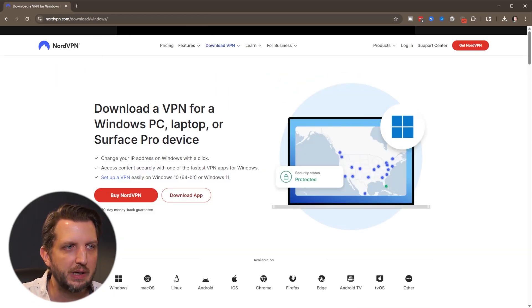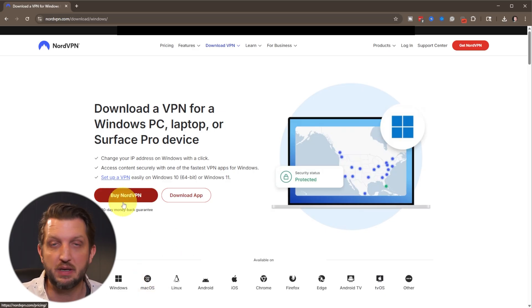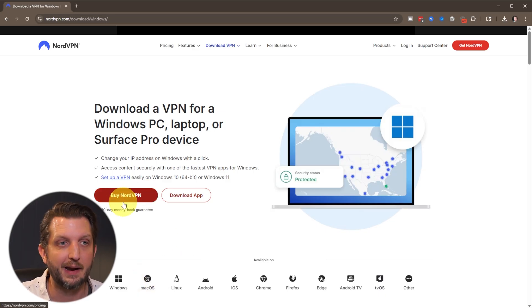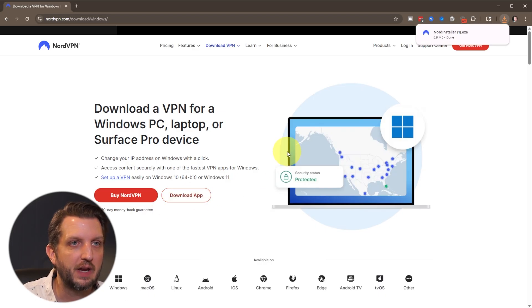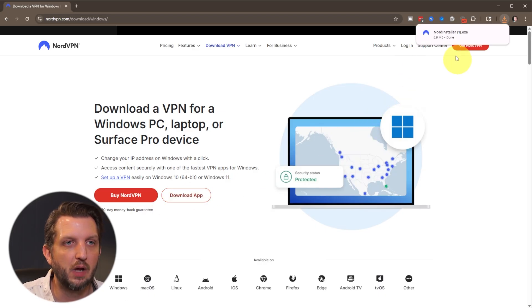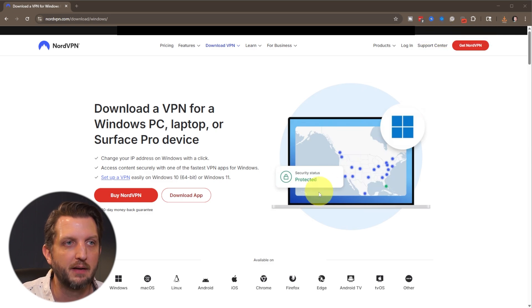It'll take you to a screen like this and from here you have an option to buy VPN if you haven't already created an account, but otherwise you'll just click on download app and it just takes a minute to download. You can see it's up here in my download folder. We're going to click on that.